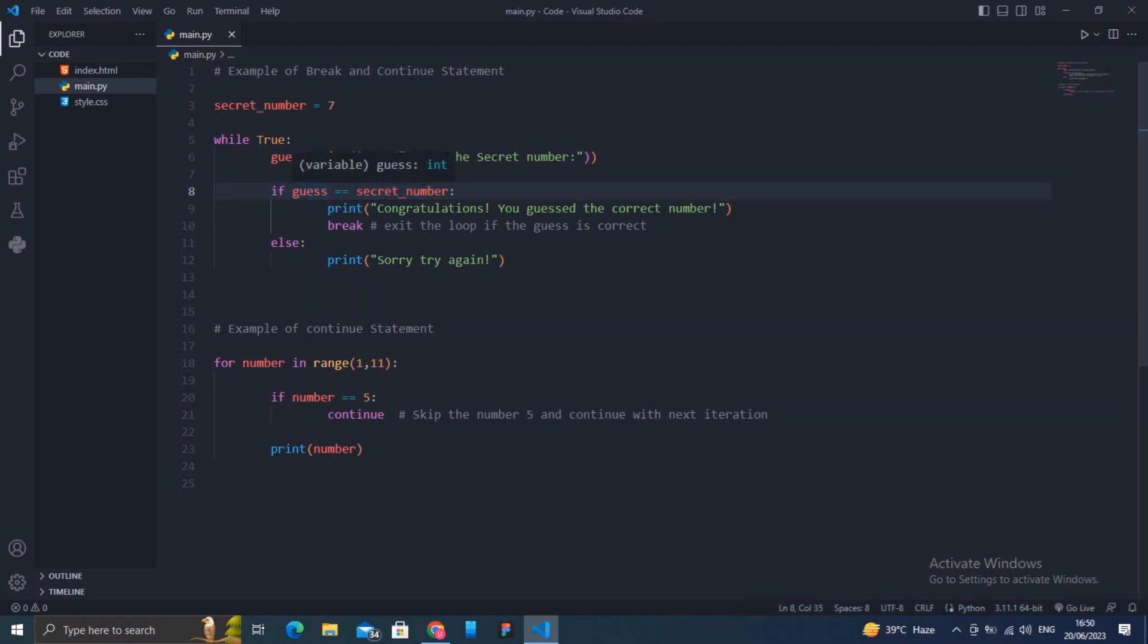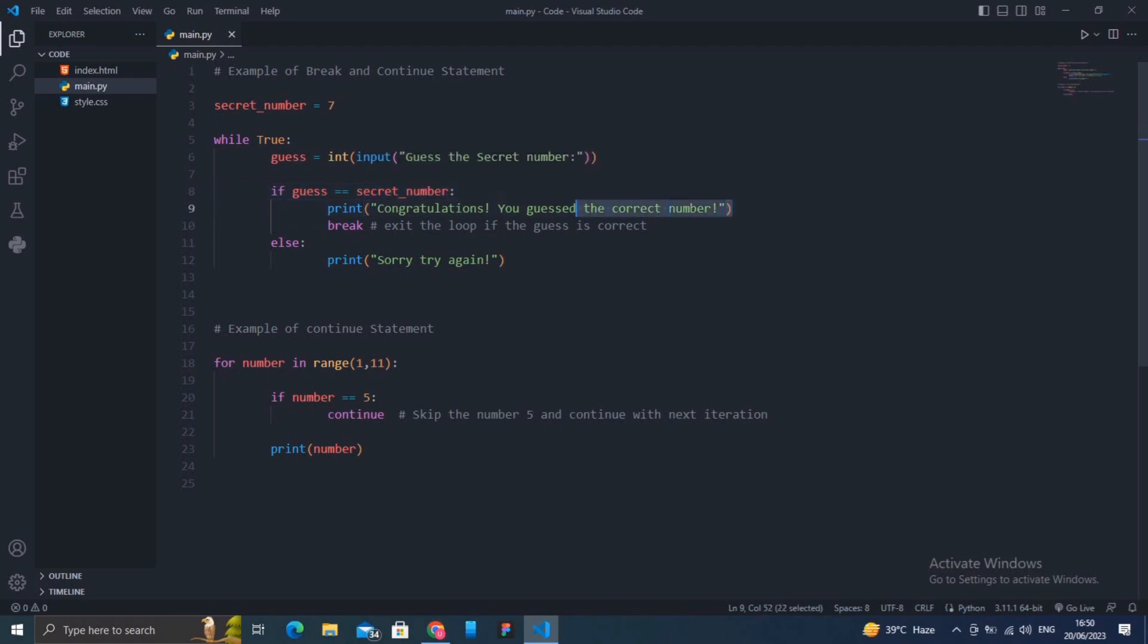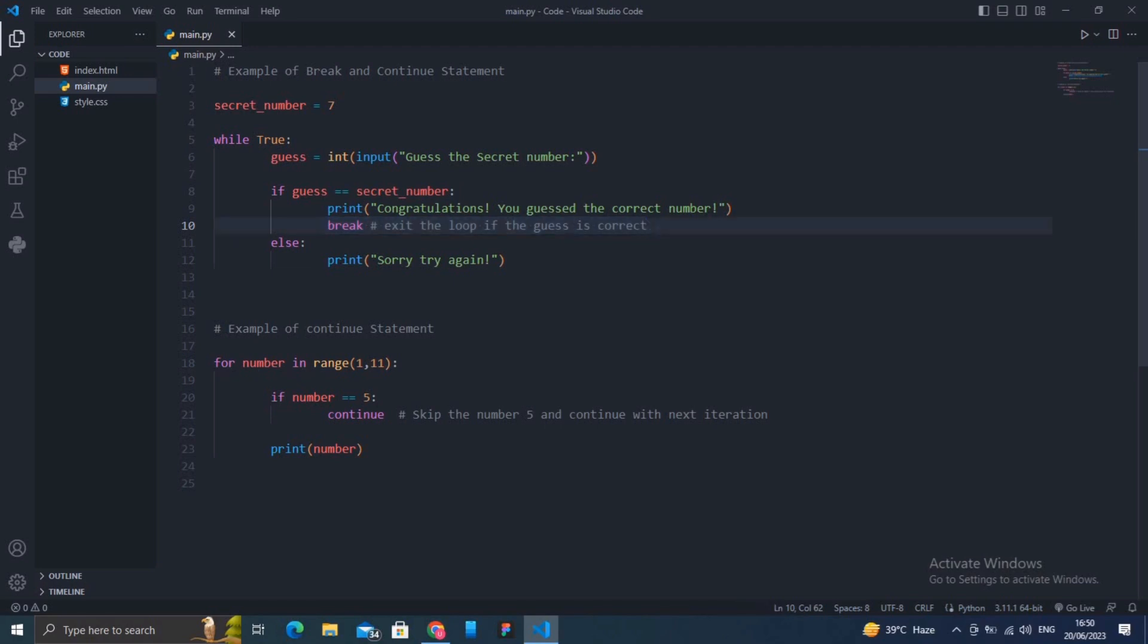Then we check if the guess matches the secret number using if guess equals secret_number. If the guess is correct, the program prints a congratulations message and uses the break statement to exit the loop. That break statement actually exits the loop, stopping the game.